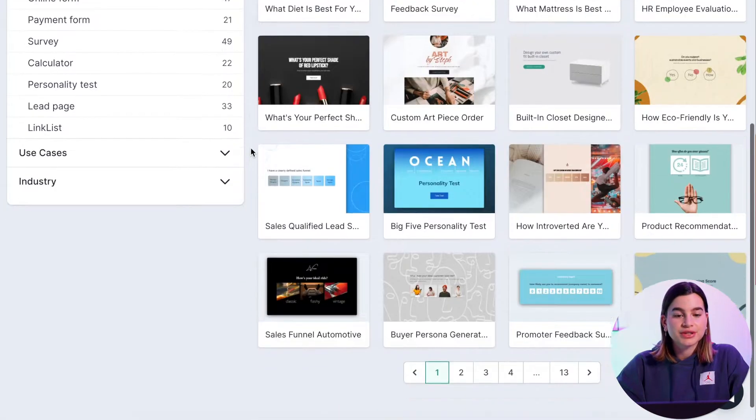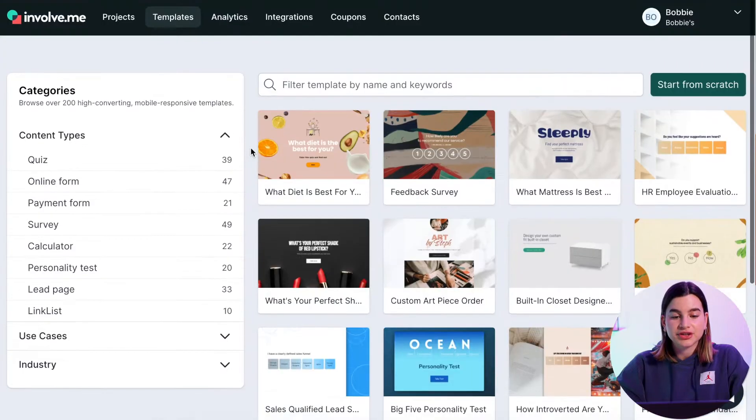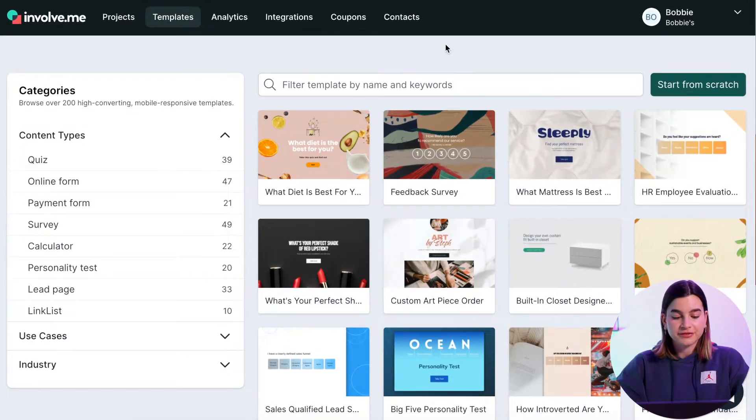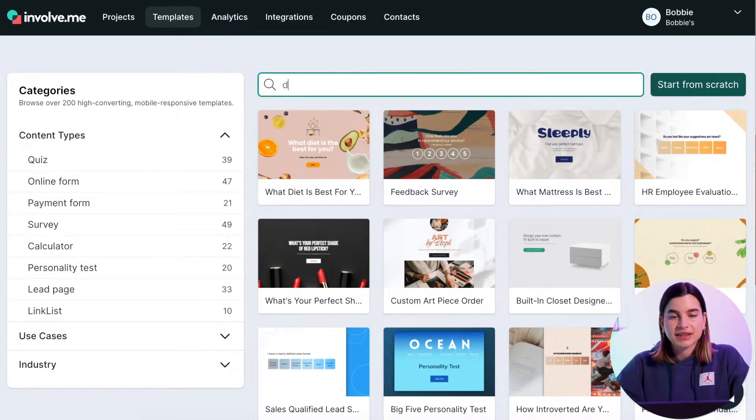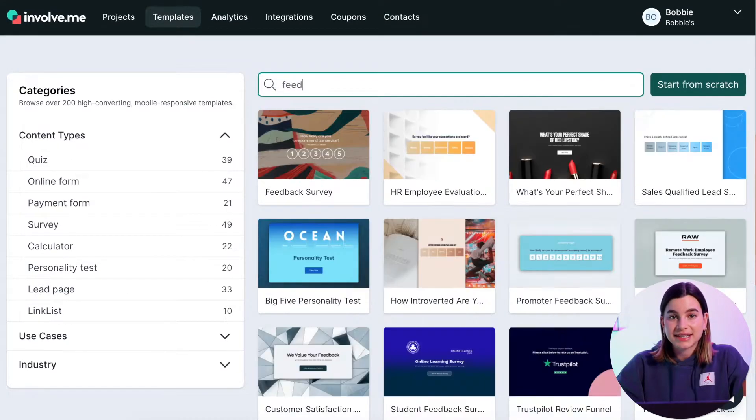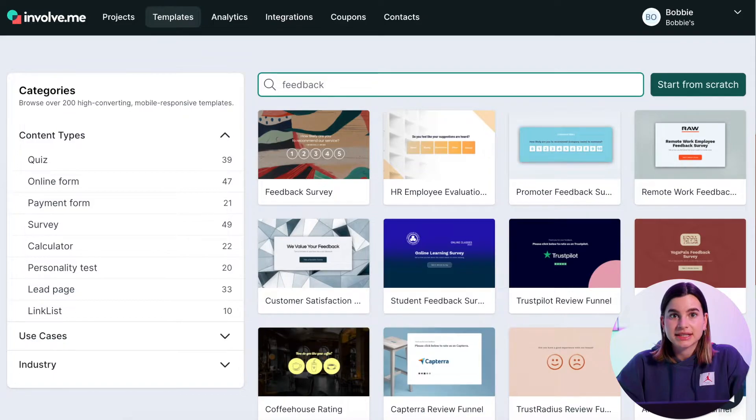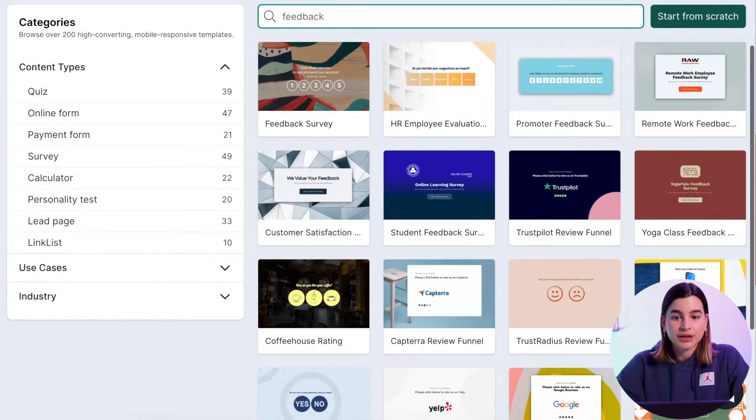You can either use the search bar at the top and type in 'feedback', and then it will show any template that is in that category.